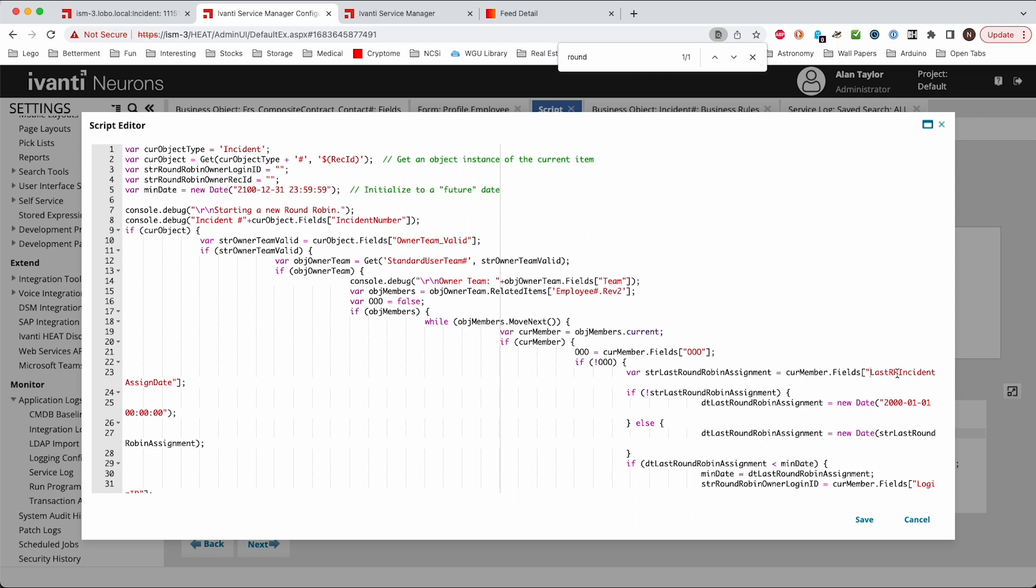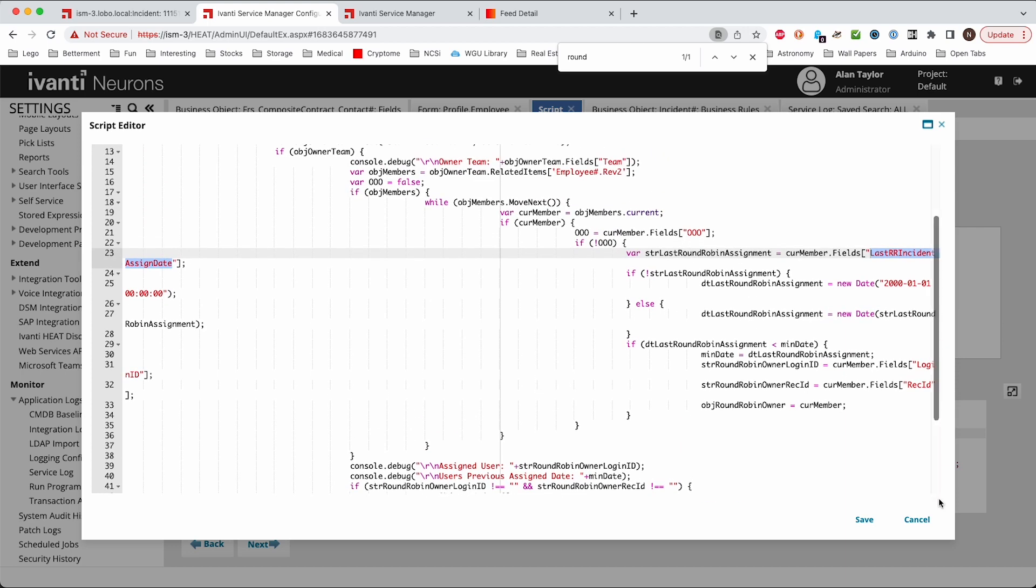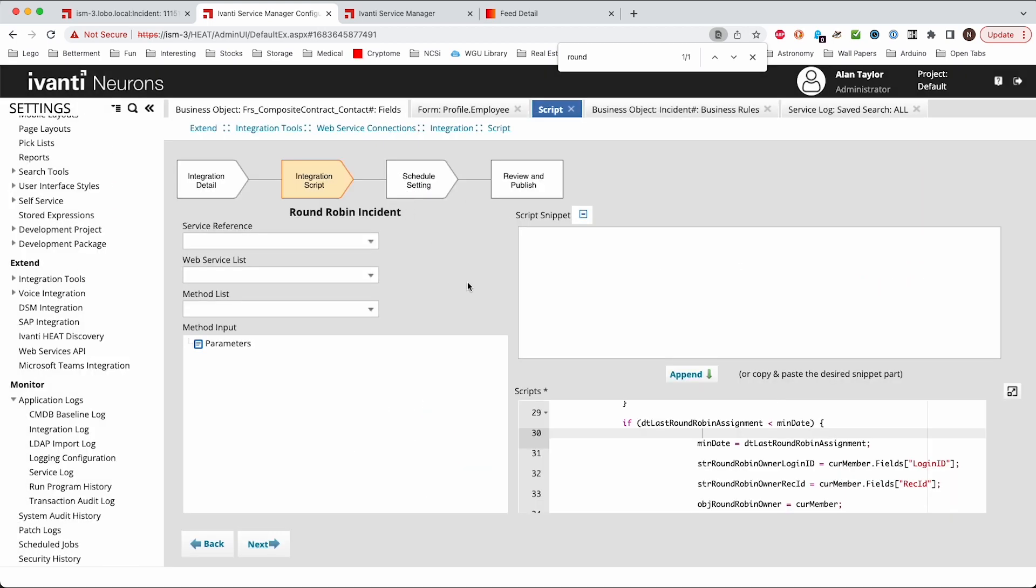And then also if you decide to create a different field name, if you decide not to call it round-robin incident assignment date then you'll want to update it there. So you create the script. We have the script here. Just next, next and save that.